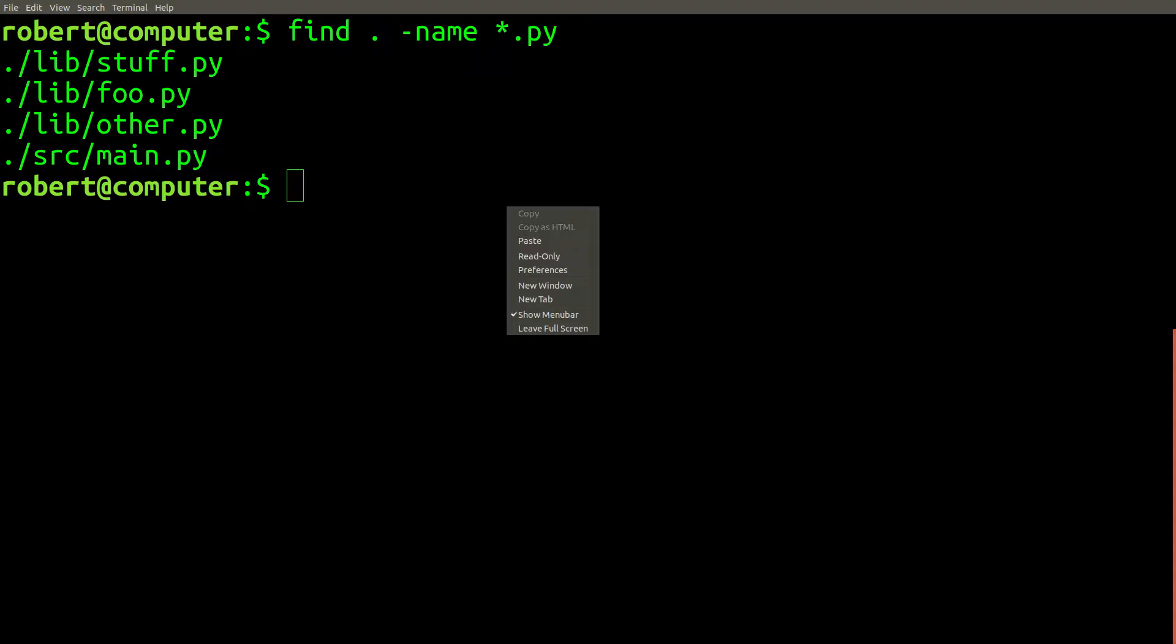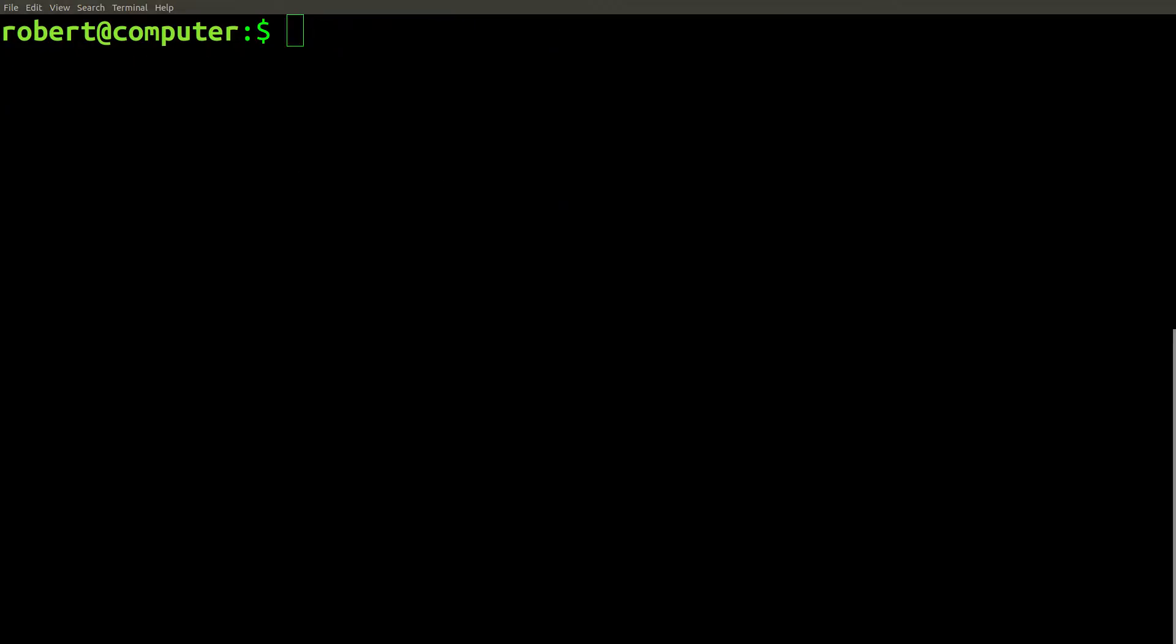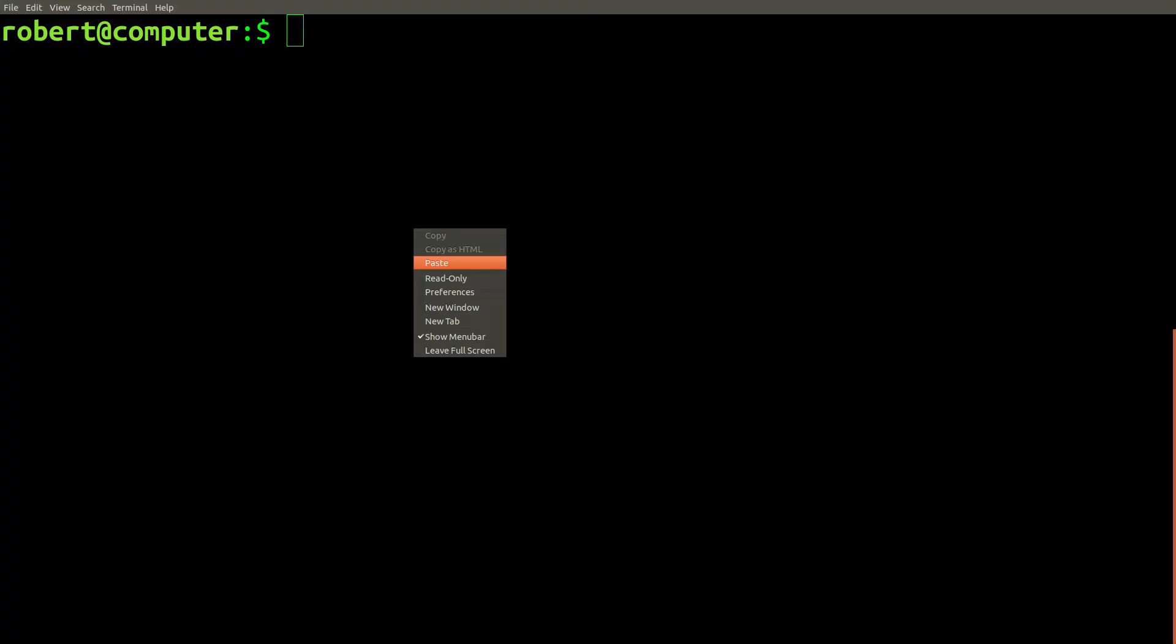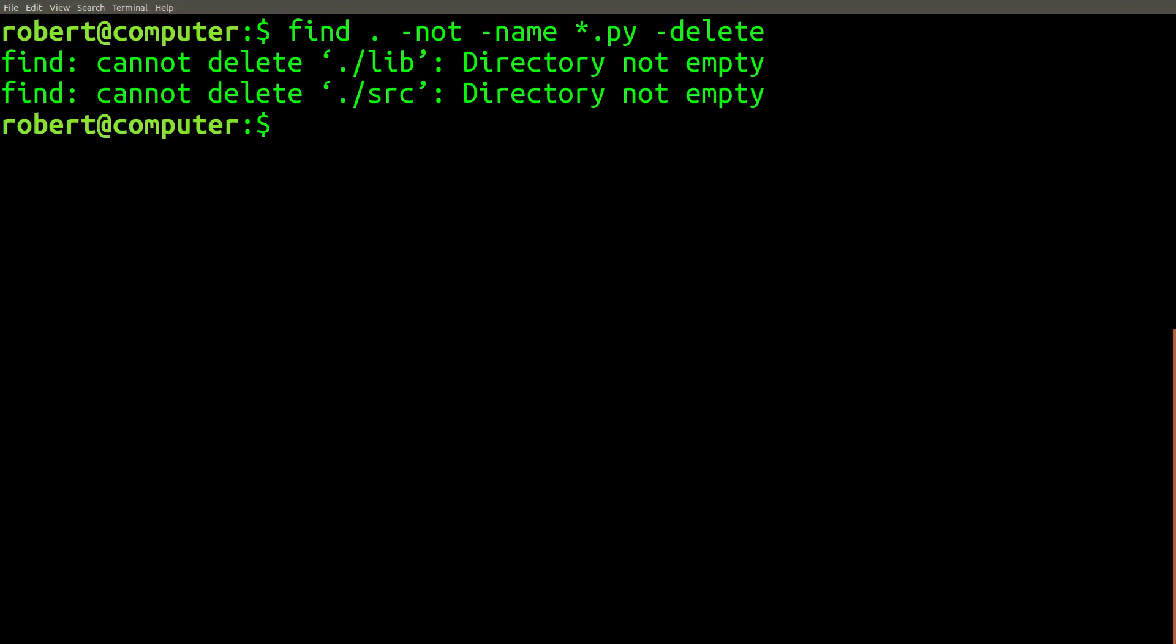Then, because you're interested in deleting any file that doesn't end in .py, you issue this command, which shows the opposite set of files. Now, because you want to actually delete the set of files we just found, you decide to add the -delete flag and issue the command again.